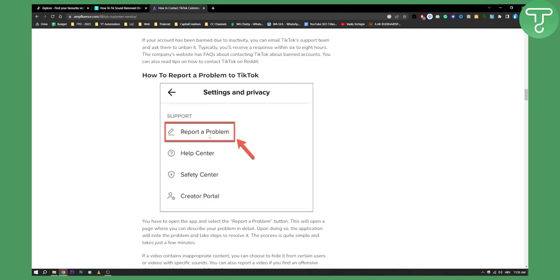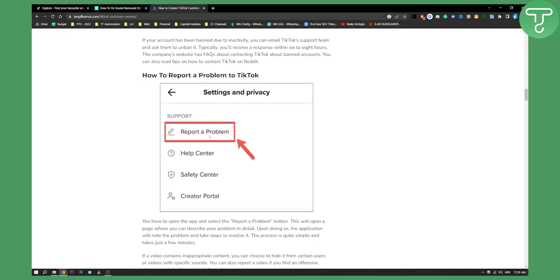Here you'll basically describe the problem — that you uploaded a video and TikTok removed the sound from that video. You can also go and contact support as well.